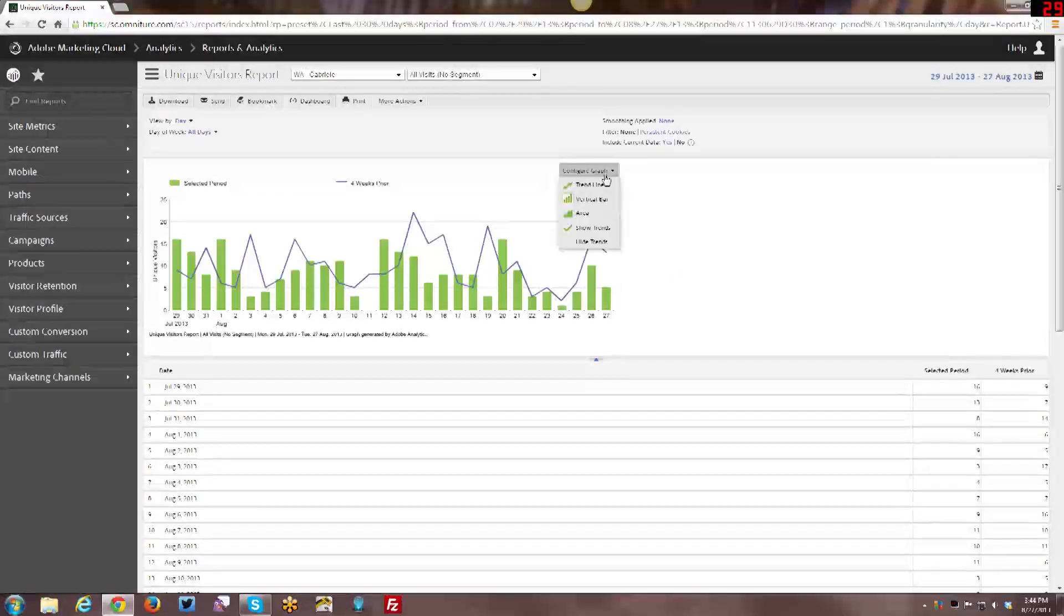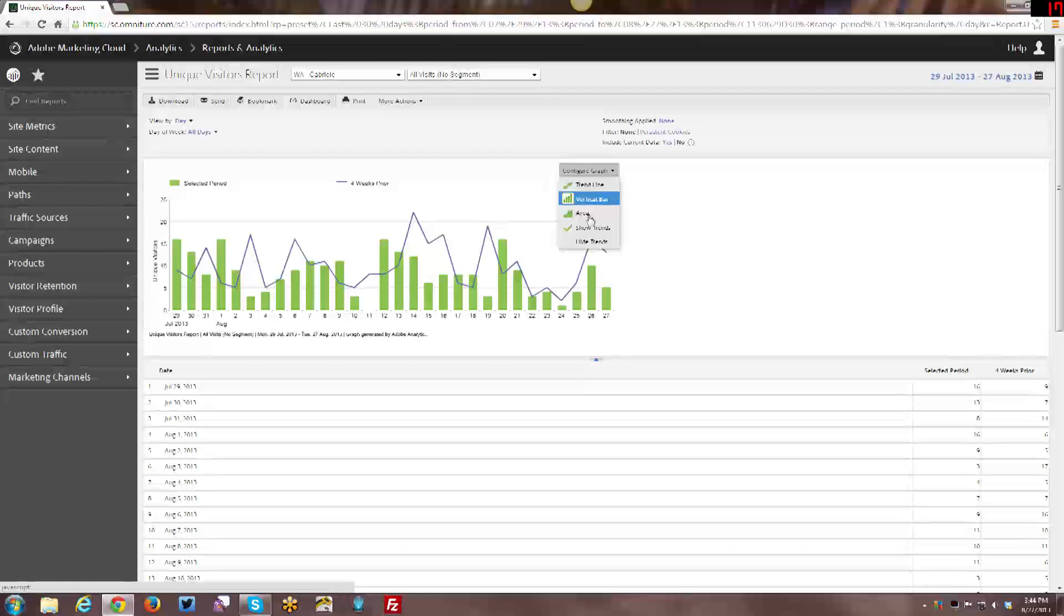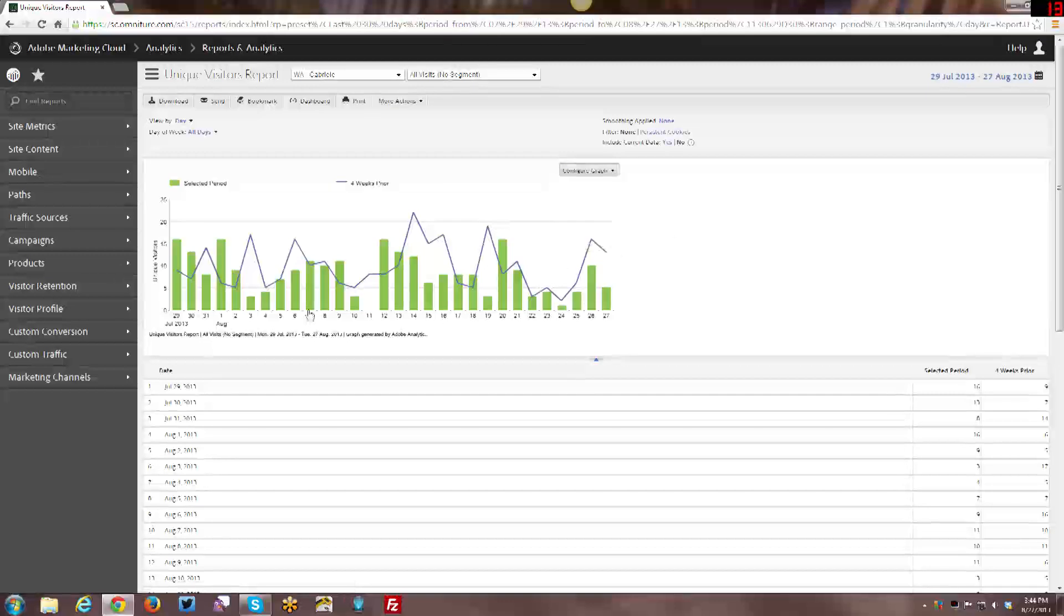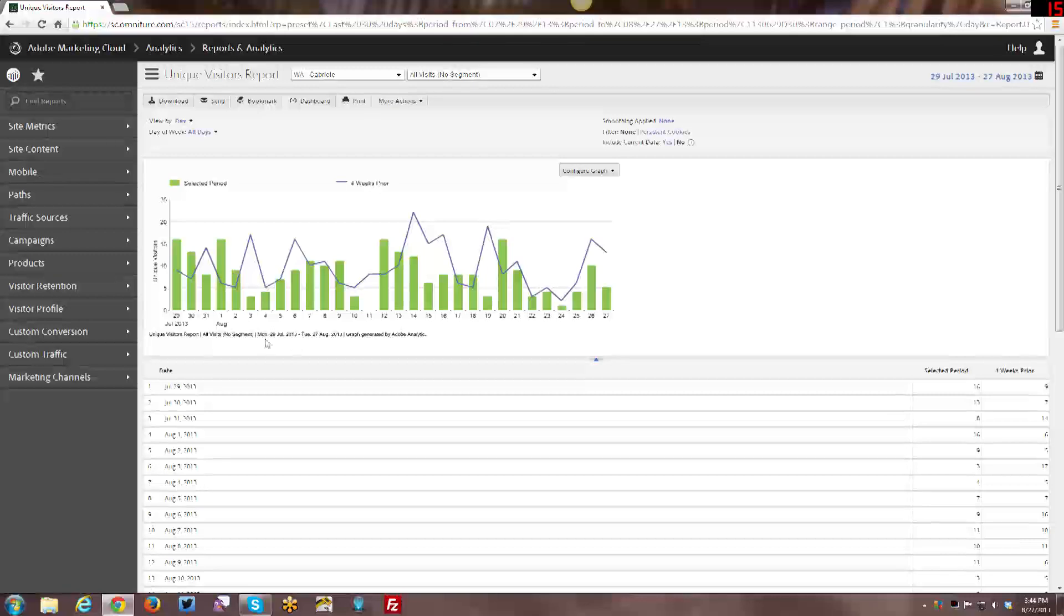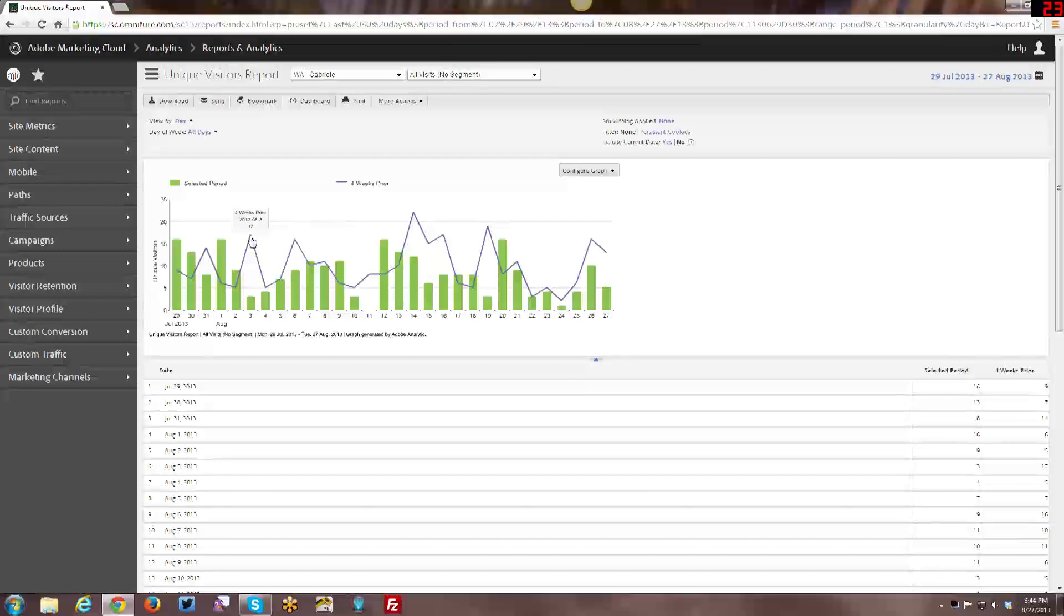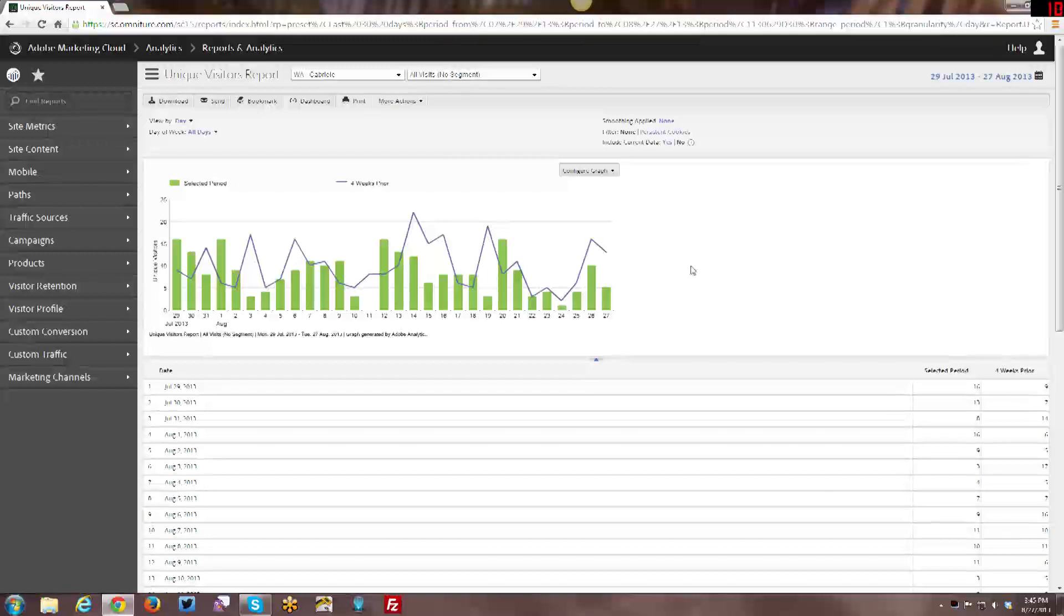So that's one of the things you can do within these reports is change the dates. You can configure the graph, and here you have an option between trend line, vertical bar, and area. If I have show trends checked off, that basically shows the current month and then the previous four weeks prior. So basically what traffic happened four weeks prior to this particular date. So here you can see on August 3rd, I only had three visitors, but on July 3rd, I had 17 visitors, so four weeks prior to that. So that kind of shows the trend, just so you can kind of do a comparison month over month as to how things are trending on your website.